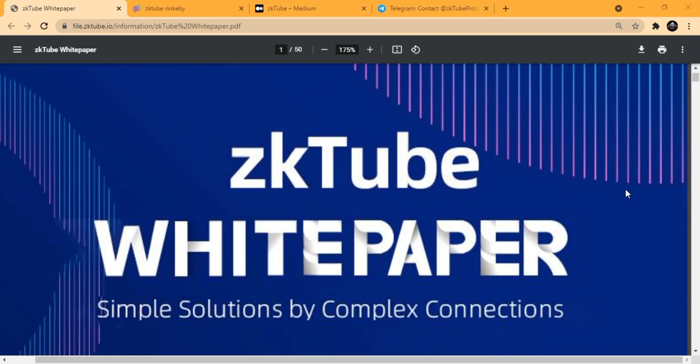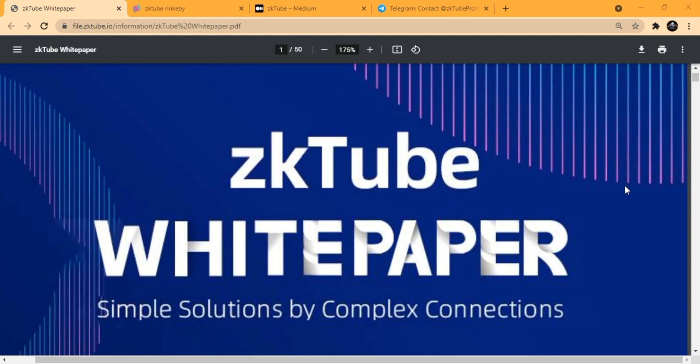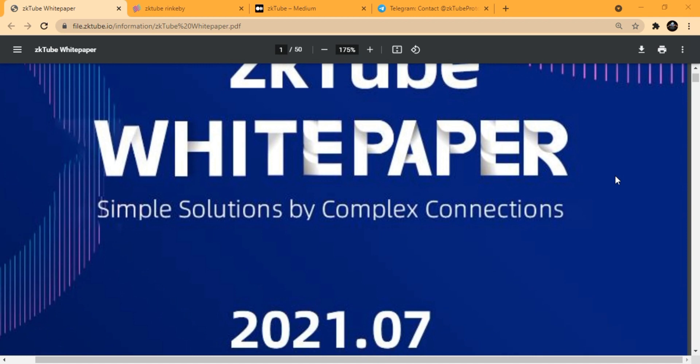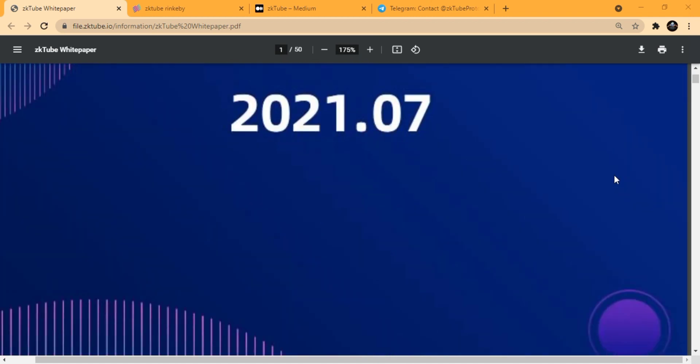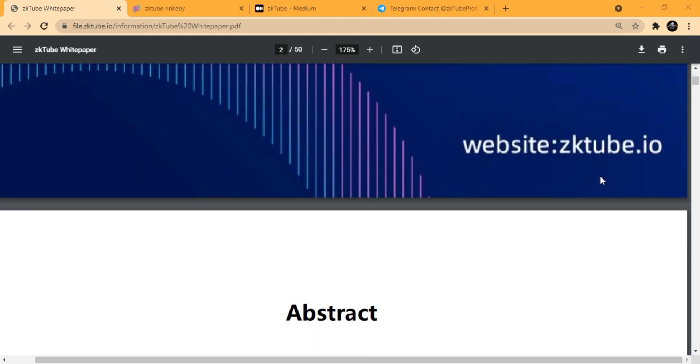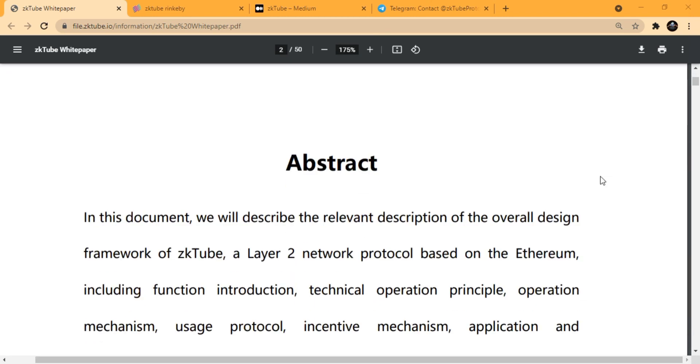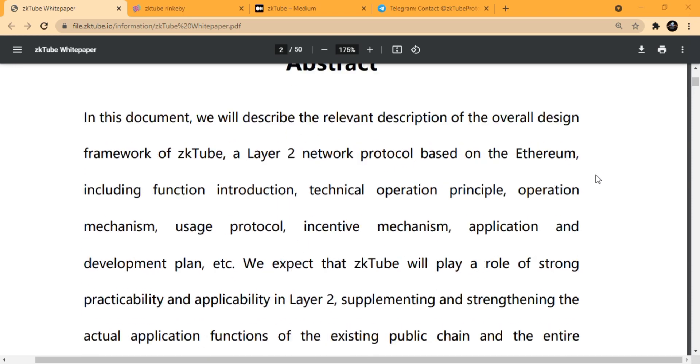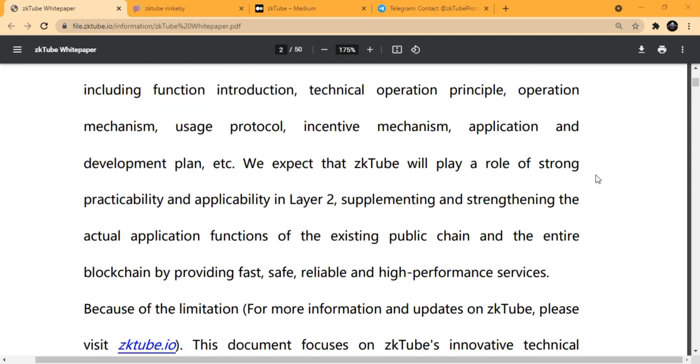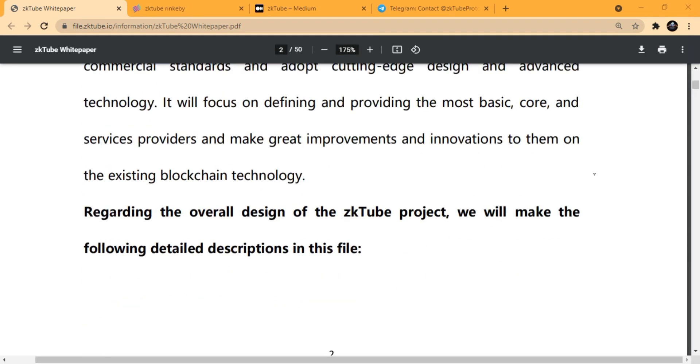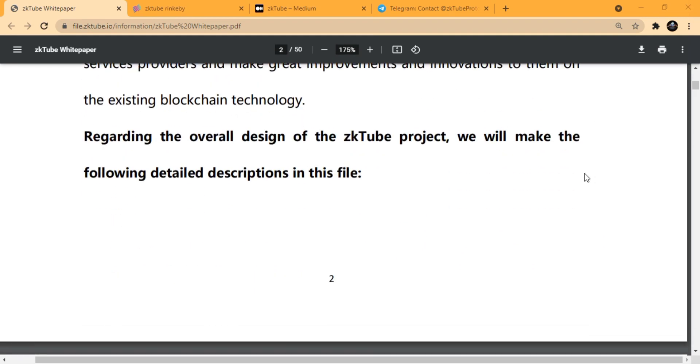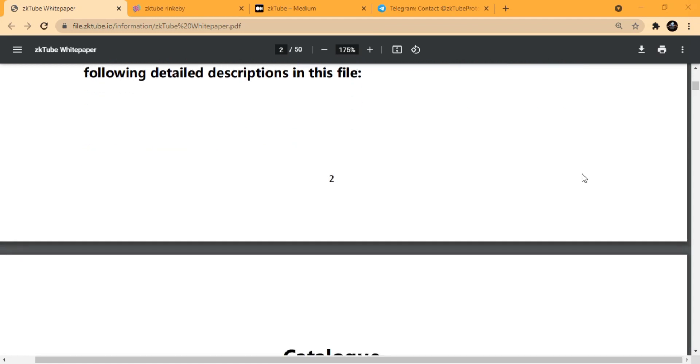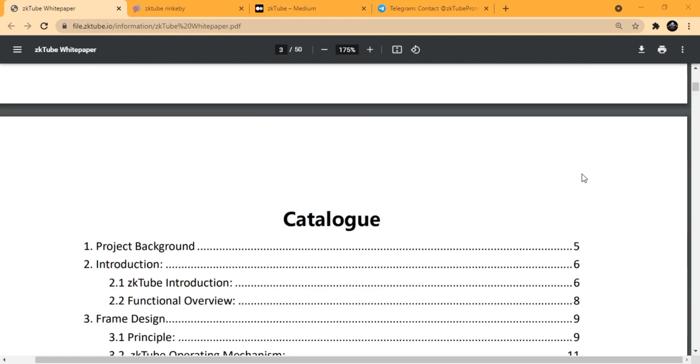Here we have the whitepaper of zkTube, which is a simple solution by complex connections. zkTube is a layer 2 protocol which uses zero knowledge proof and zk rollup to realize low transaction fees and high throughput transactions.